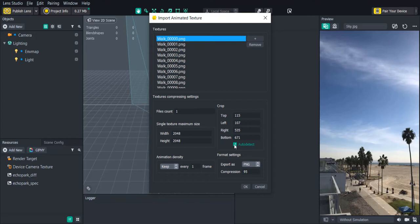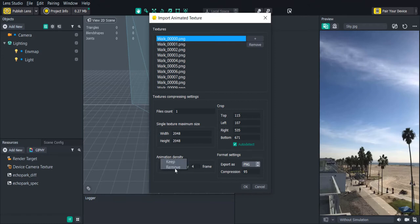The animation density will allow you to keep or remove a number of frames to save some space. If you remove too many your animation might not look as seamless so keep that in mind as well.